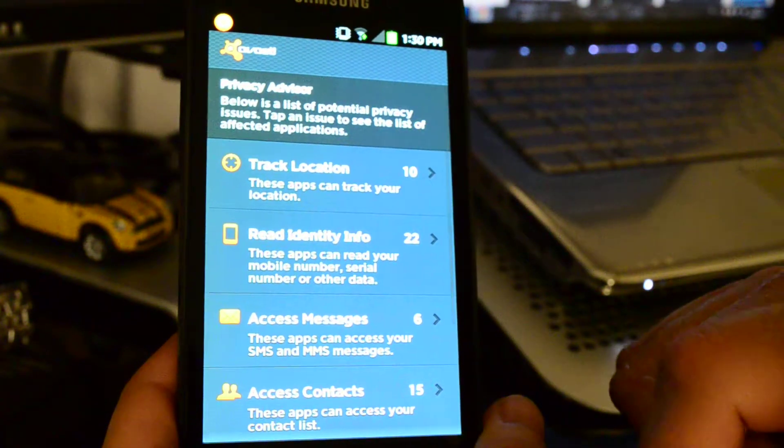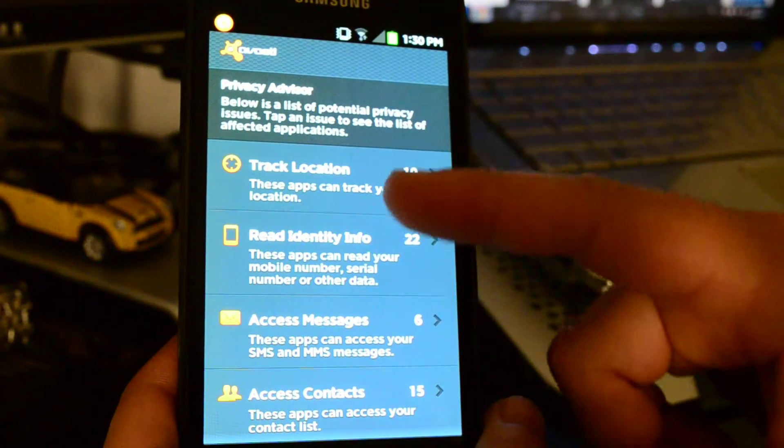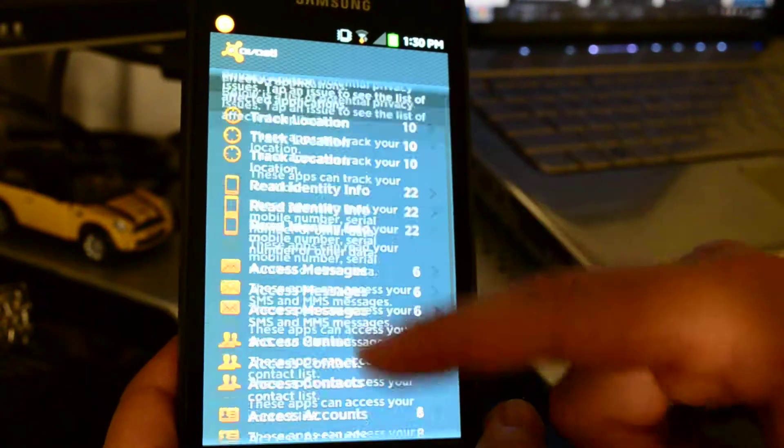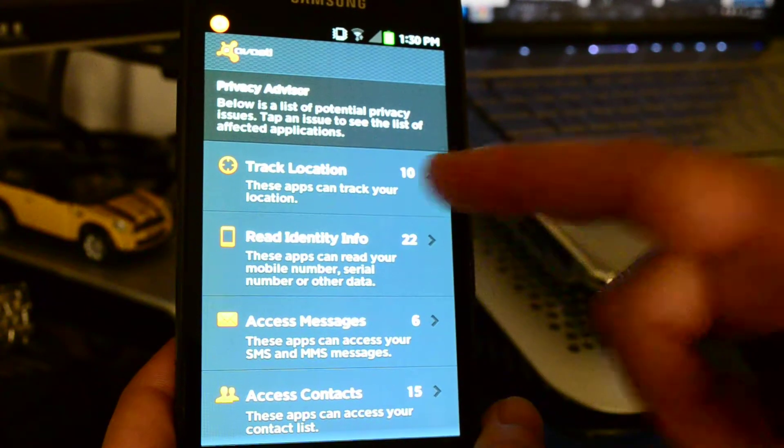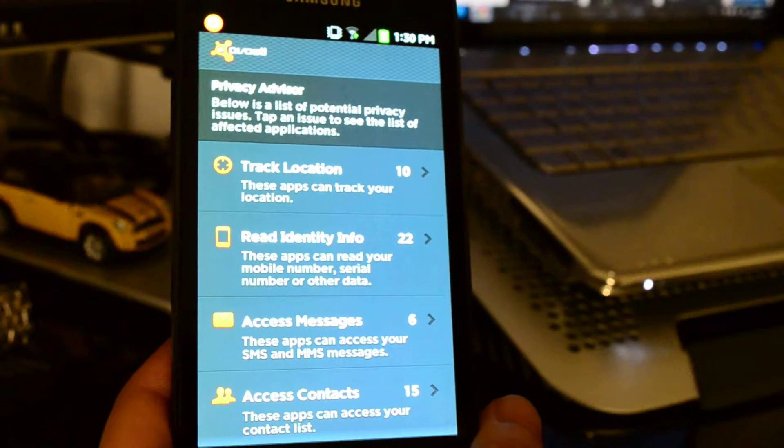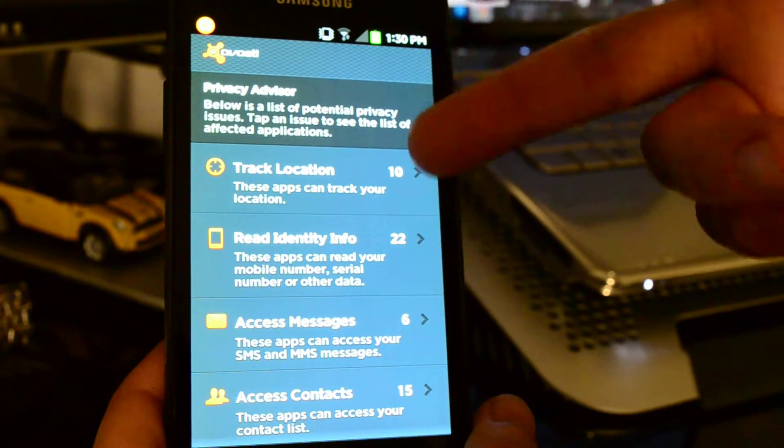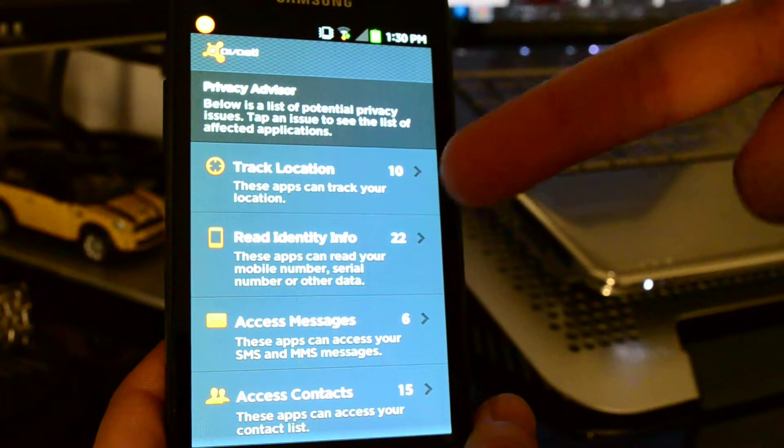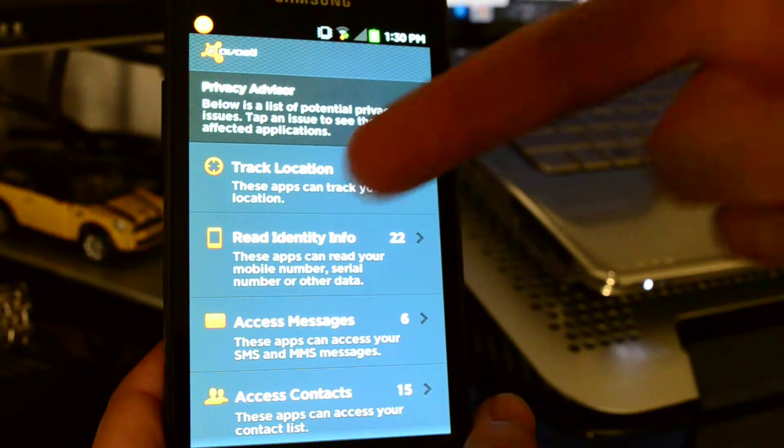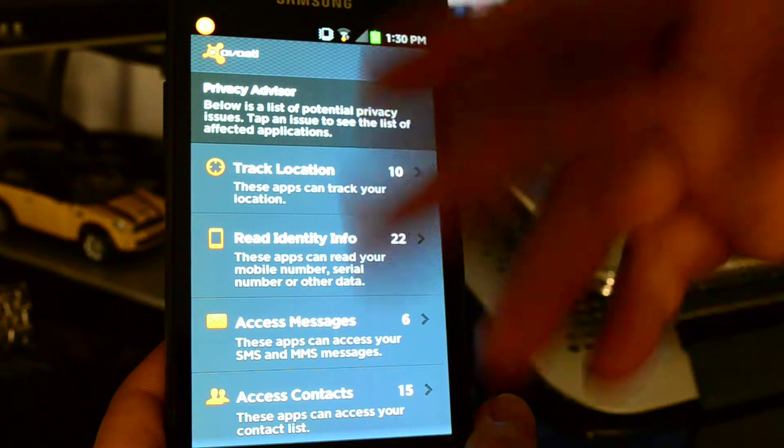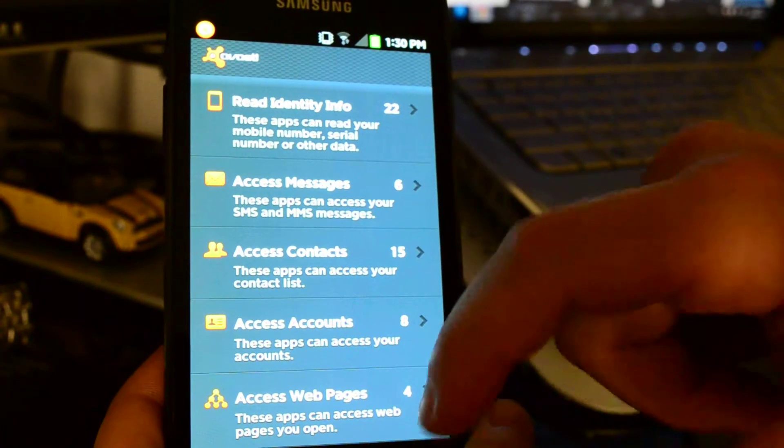You've got your privacy advisor, which tells you all the different apps, what they can access and track. So for example, you've got 10 apps that can track your location, 22 that can read your identity info, and so on.